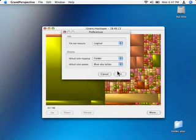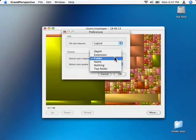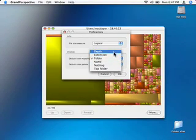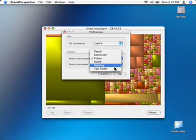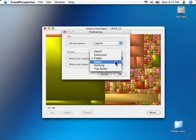Default color mapping is folder, which shows the different folders and such. You have extensions, depths, names, nothing, and top folder. We want it to be folder. We want to say ok.